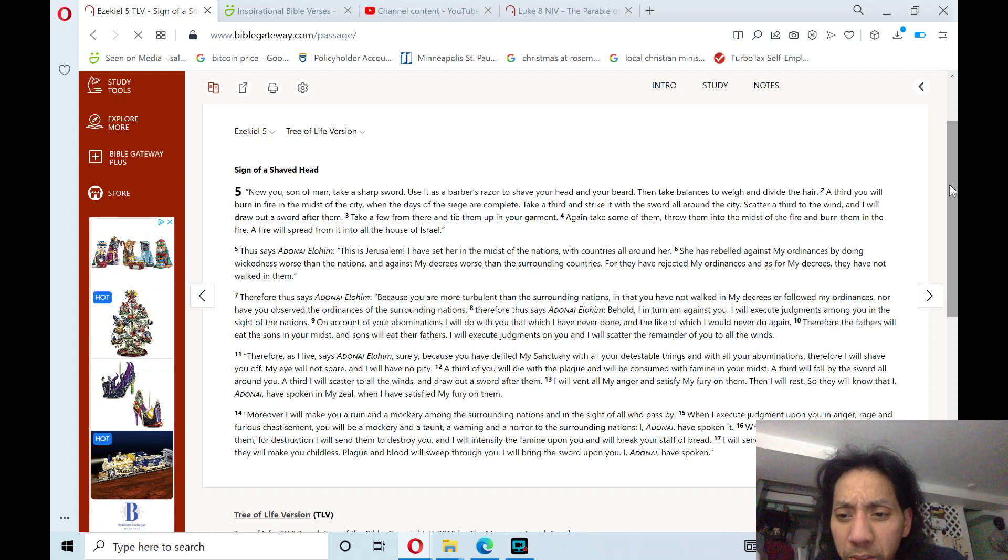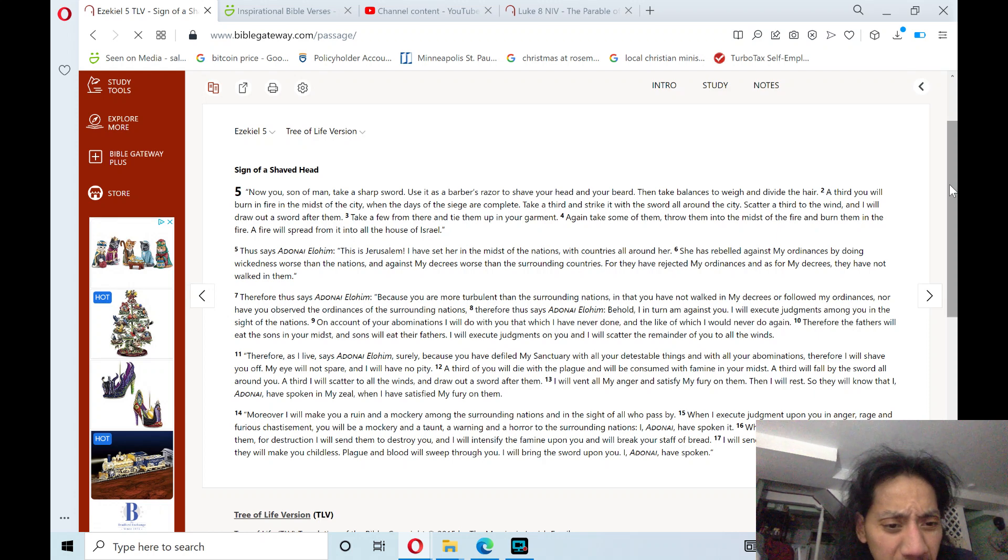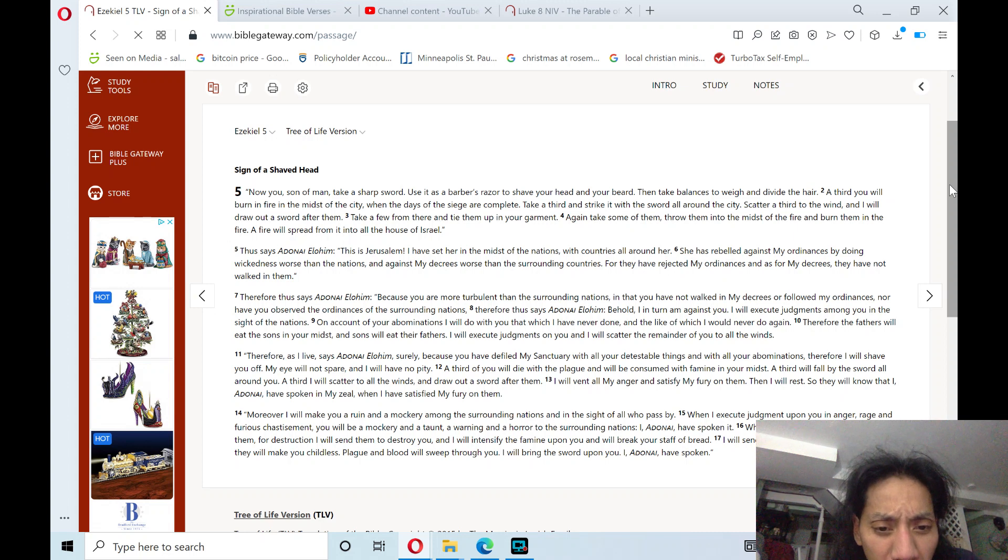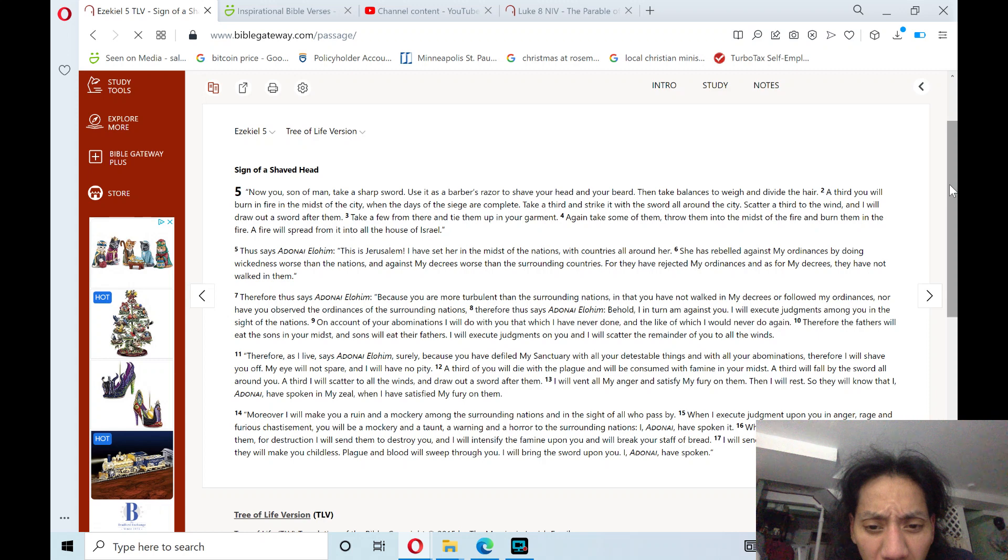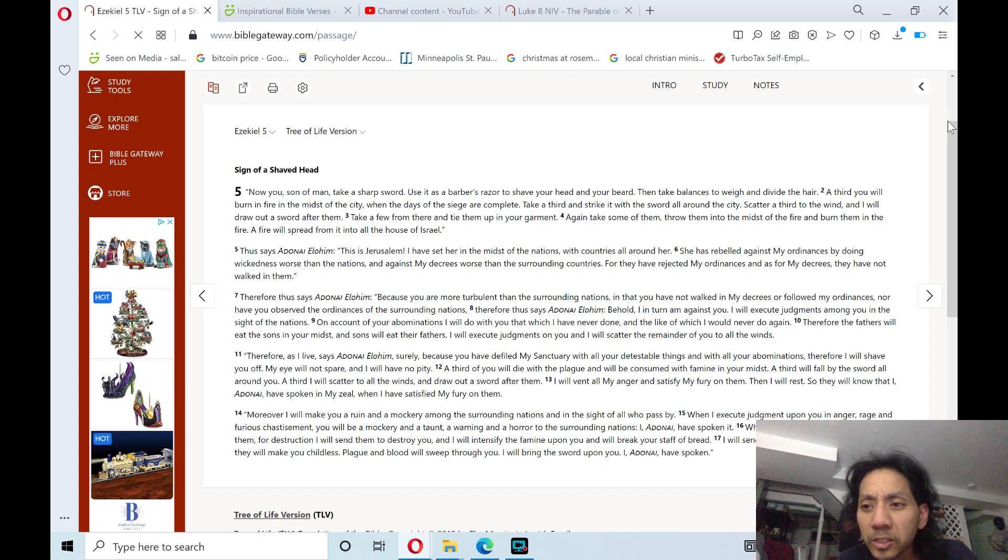I will send on you famine and evil beasts, and they will make you childless. Plague and blood will sweep among you. I will bring the sword upon you. I, Adonai, have spoken.